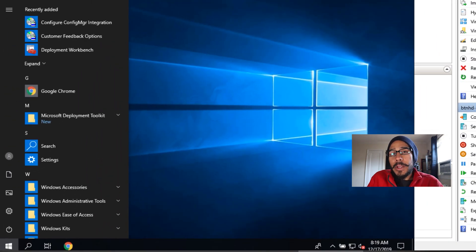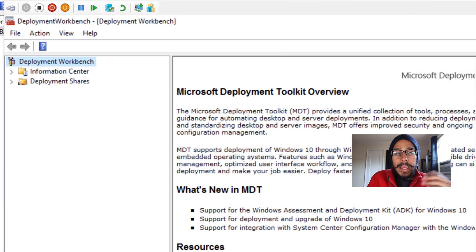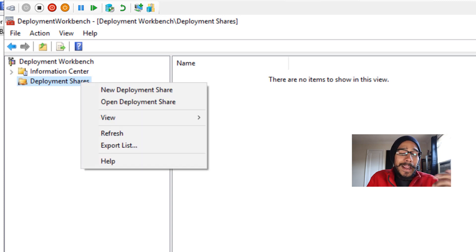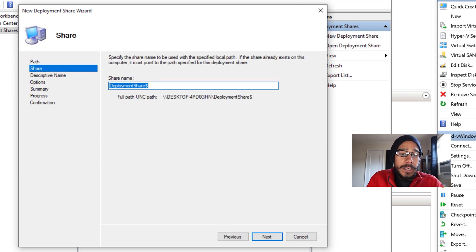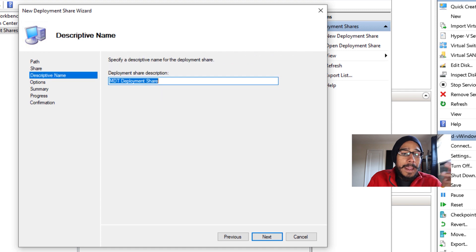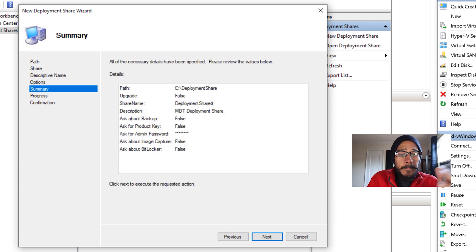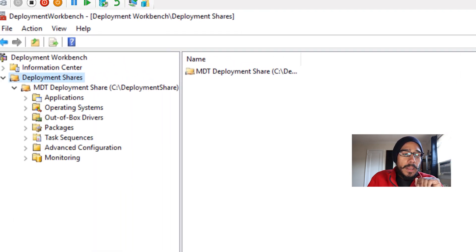Click on your Start menu and locate the Deployment Workbench. Open it up, accept the UAC prompt, and it will load. Select the Deployment Share folder, right-click, and choose New Deployment Share. The share path is up to you — I'll leave it as the default C drive. The share name and description I also left as default. You can change options if you want. Review the summary and hit Finish. It's really simple to create a deployment share.